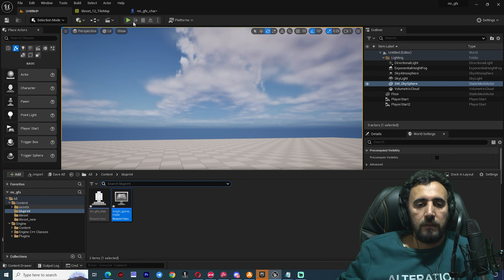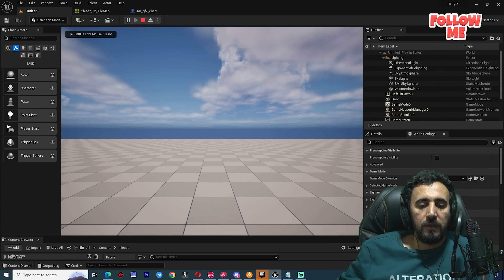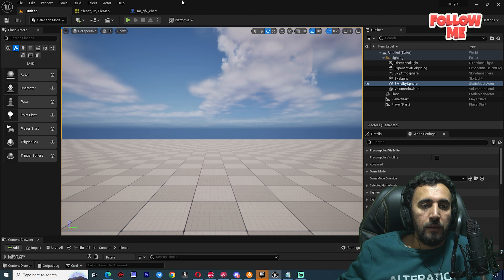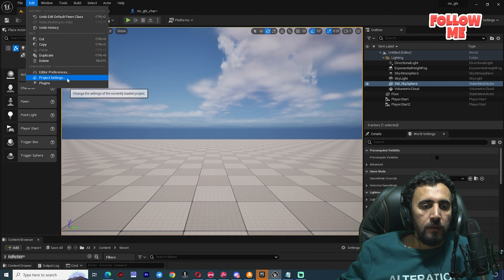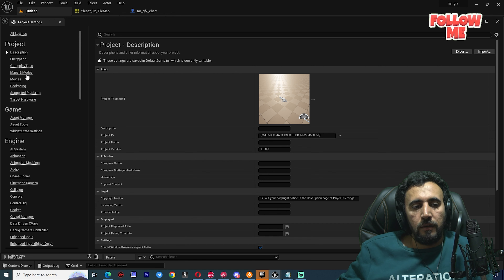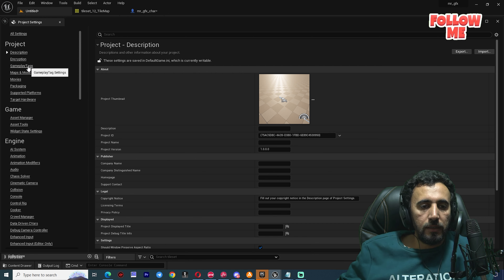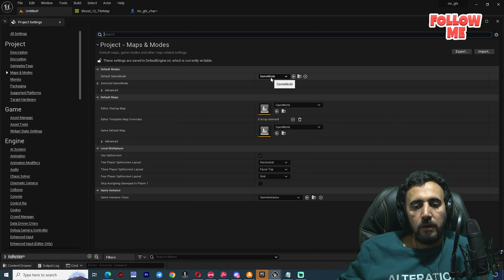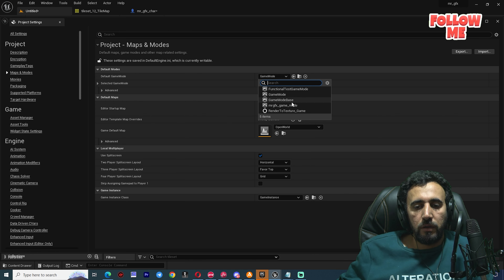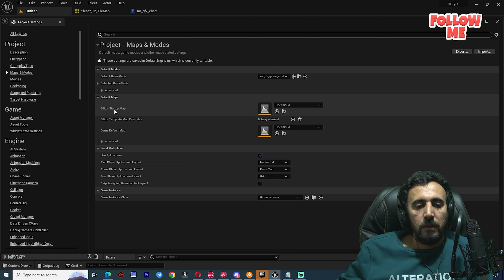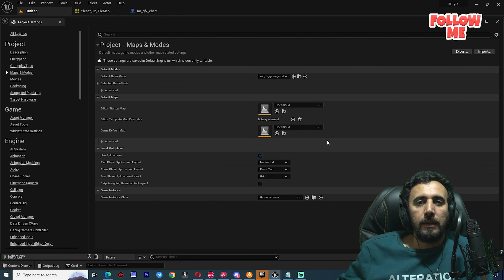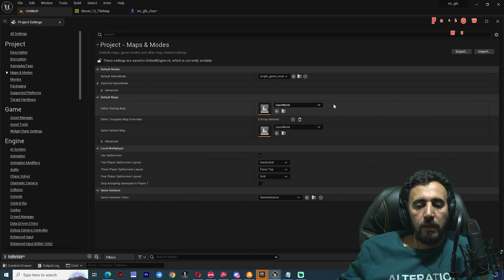After setting the Default Pawn Class to Mr. GFX Character, if you hit play nothing happens yet because we haven't set it in the main project. Go to Edit > Project Settings, then Maps and Modes. Choose Mr. GFX Game Mode as the game mode, and choose your main level map — Level One or Level Two, as you like.